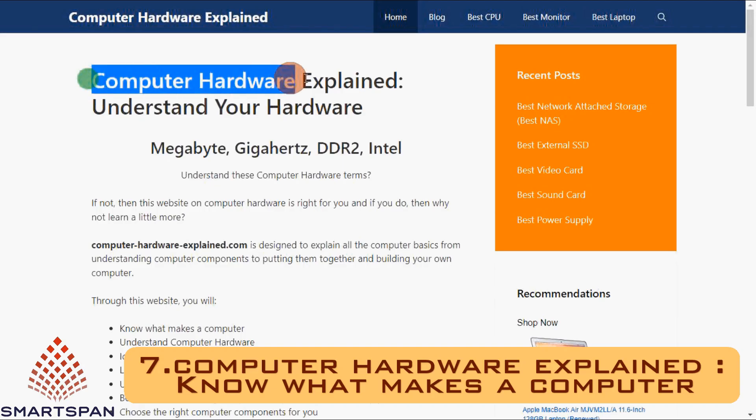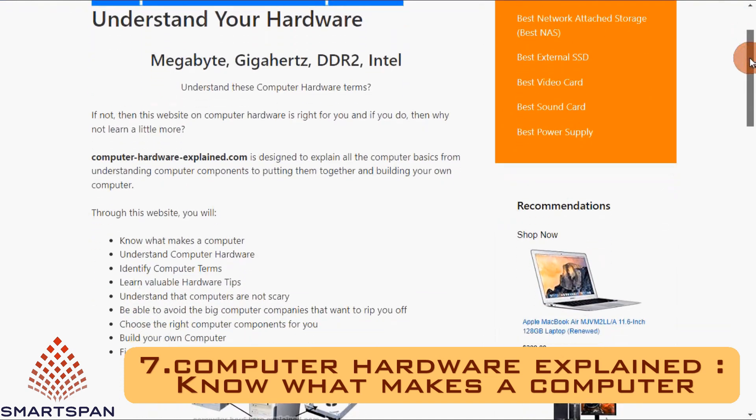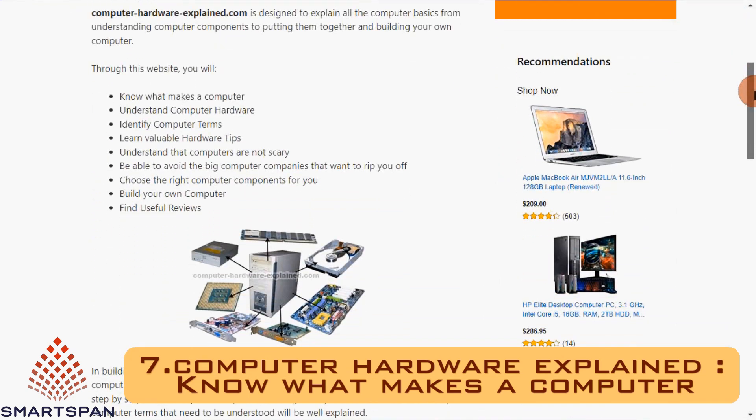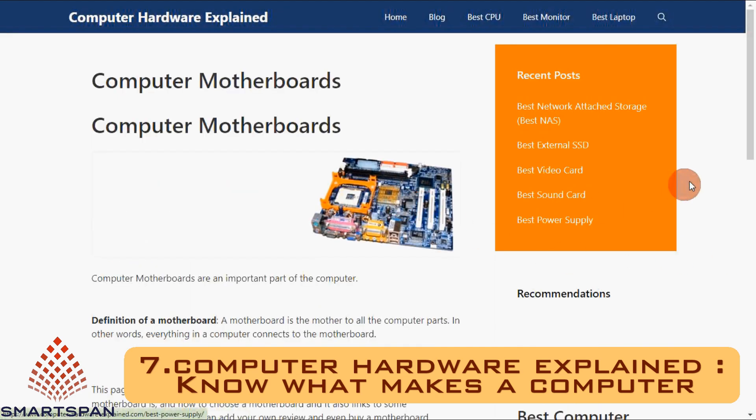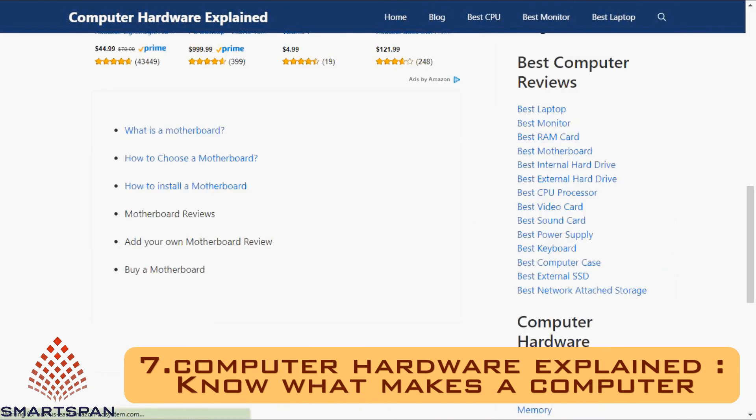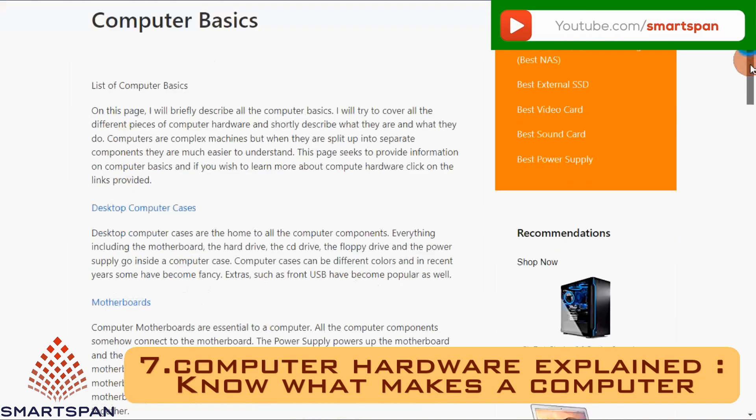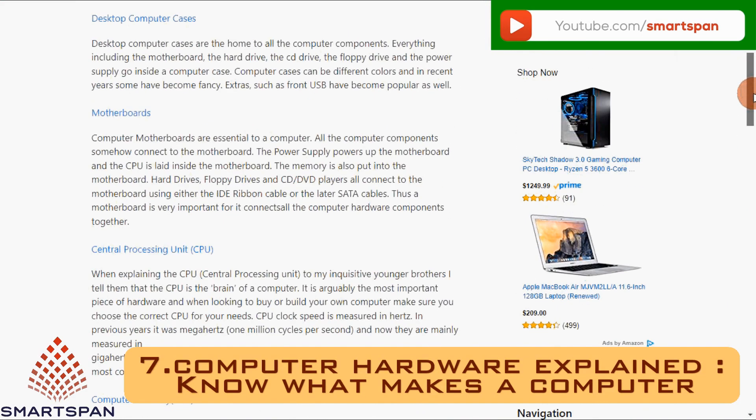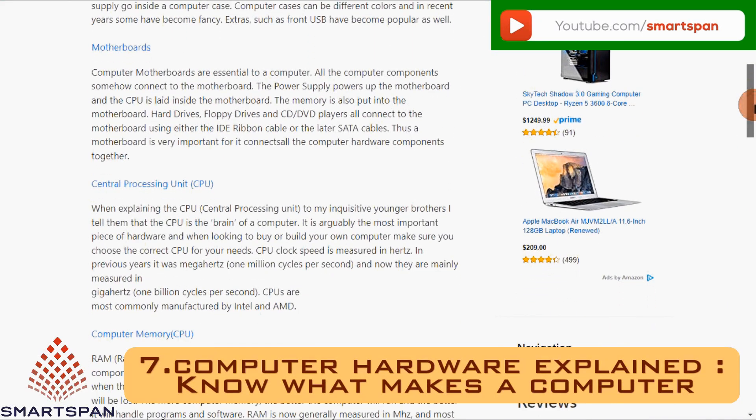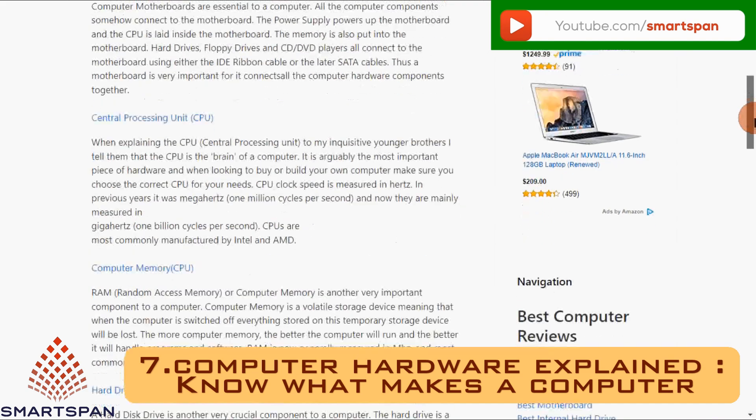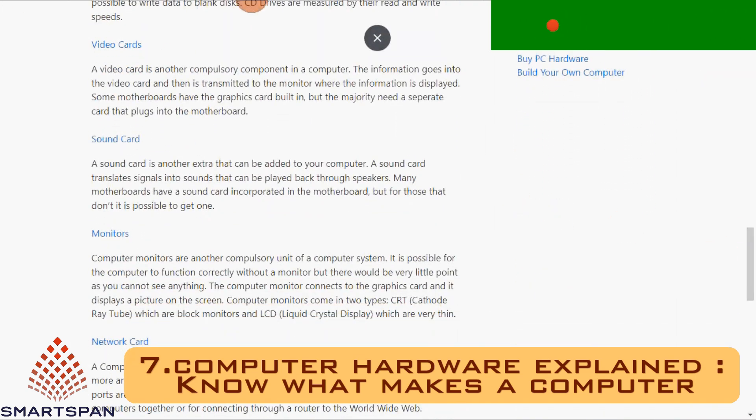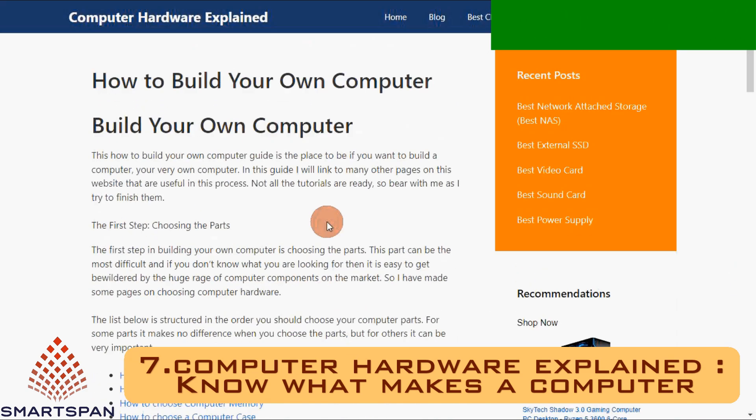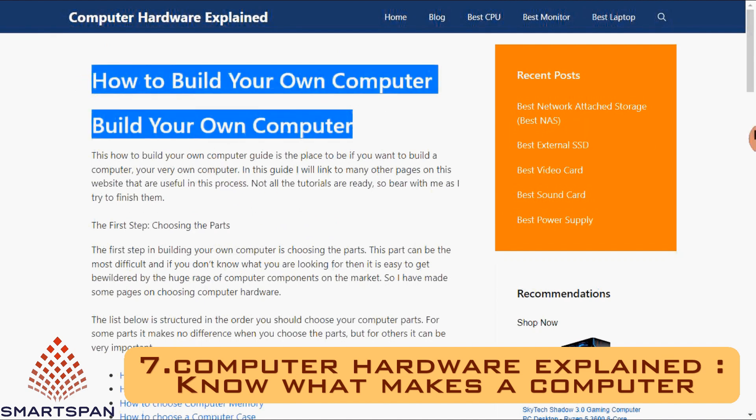Computer hardware explained is designed to explain all the computer basics from understanding computer components to putting them together and building your own computer. Through this website, you will know what makes a computer, understand computer hardware, identify computer terms, learn valuable hardware tips, choose the right computer components for you, build your own computer, and find useful reviews.